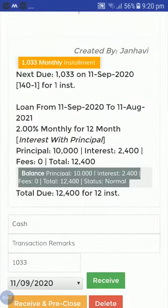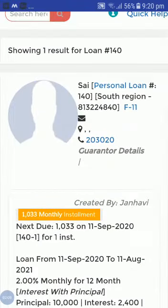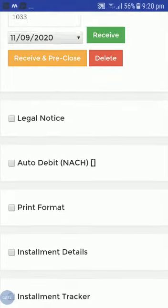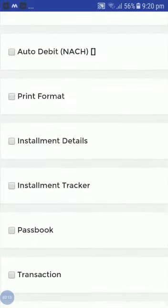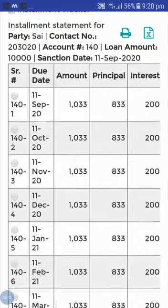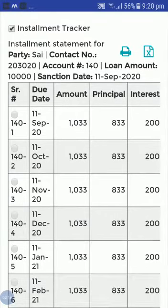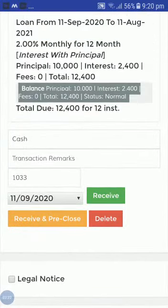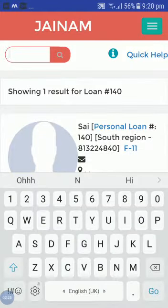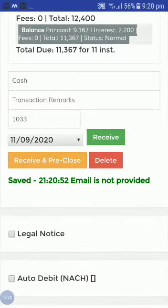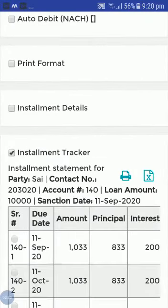Here you can see I have created this loan. Now just check the installment tracker. The loan has been created for 12 months. From here I can receive two payments — two installments. One I have received.